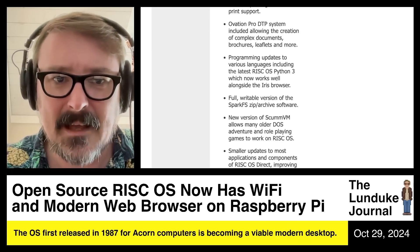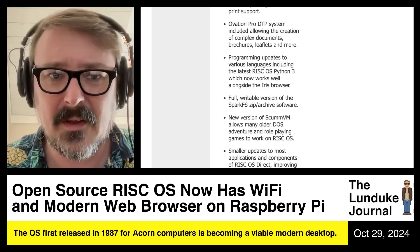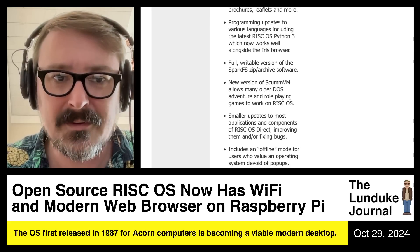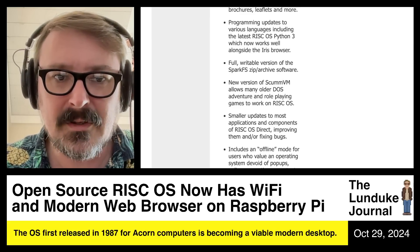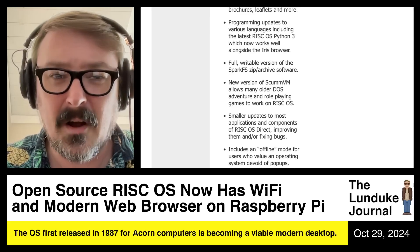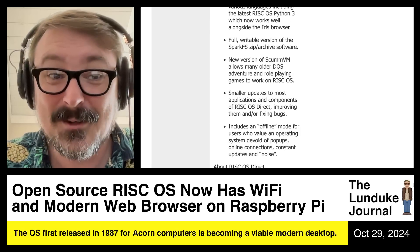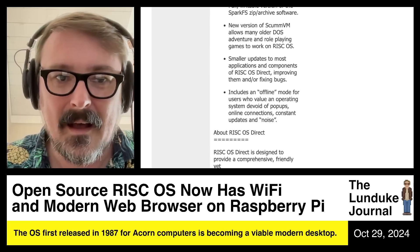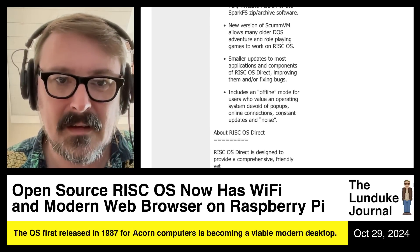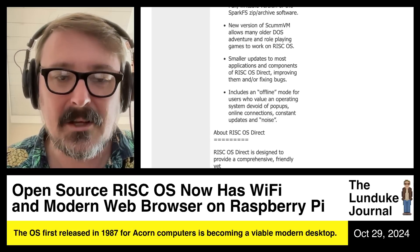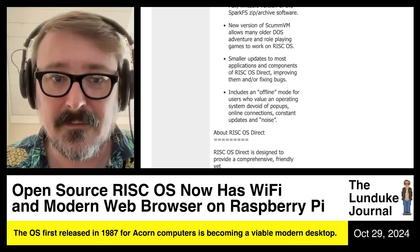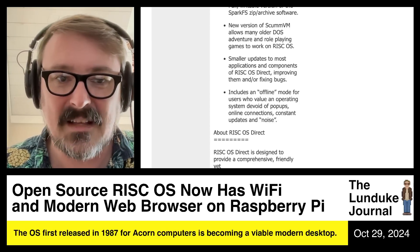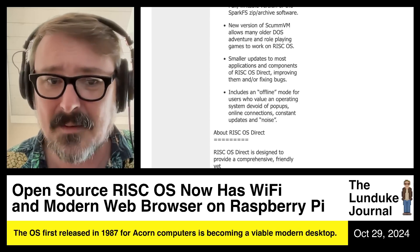Programming updates to various languages, including the latest RISC OS Python 3, which now works well alongside the Iris browser. Full writable version of the SparkFS zip archive software. A new version of ScummVM — you gotta have ScummVM. And then a whole lot of updates, including an offline mode for users who value an operating system devoid of pop-ups, online connections, constant updates, and noise — which I think is absolutely fantastic.